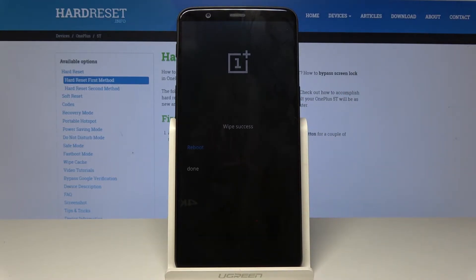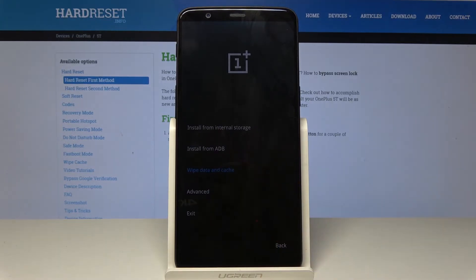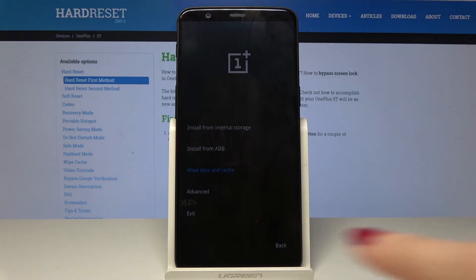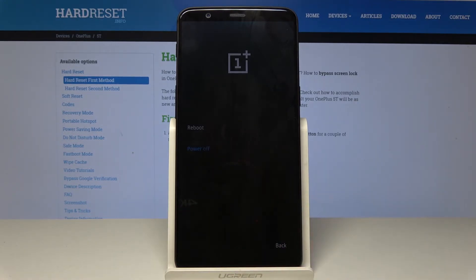Now your device is wiping the data. Once done, you can either go back to recovery mode by tapping on done, or you can reboot to normal mode. Tap on exit if you would like to exit the recovery mode, and then select either power off so your device will be turned off, or reboot, which we truly recommend.